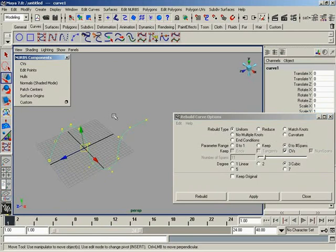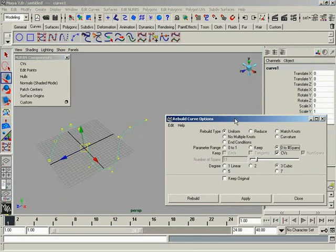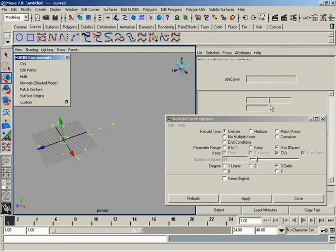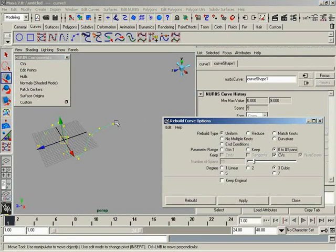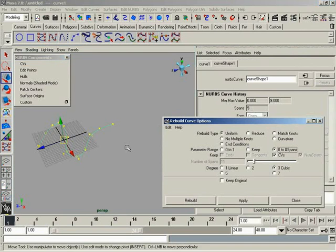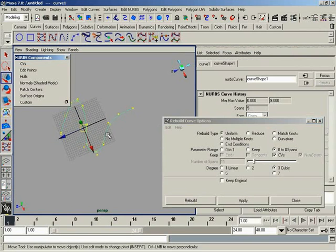When you rebuild a curve in a uniform manner, you can control the parameter range. You should already know a bit about parameterization — in this case it just refers to the numbers along the curve going from zero to a given number. You have two types of parameterization: uniform and chord length. Uniform is what we've got by default. I can open up my attribute editor, and you can see we have min and max values of zero to nine, and we have nine spans — so zero to number of spans parameterization on this curve by default.